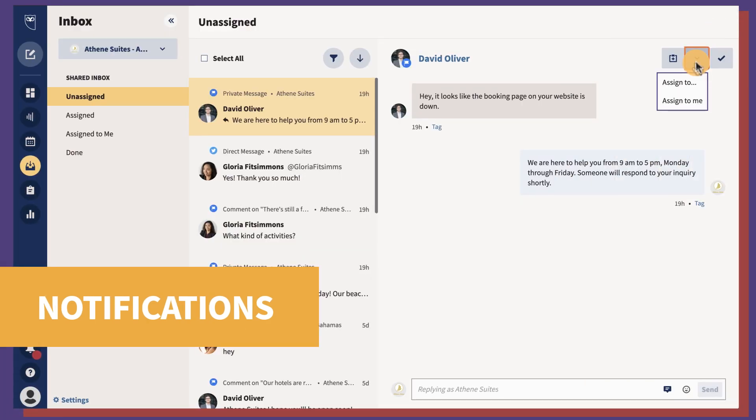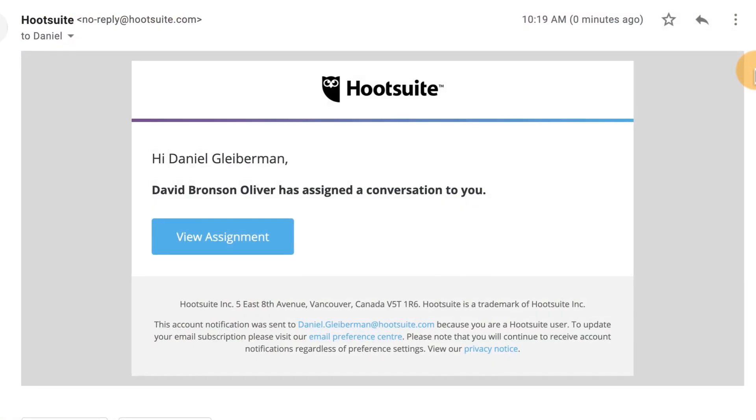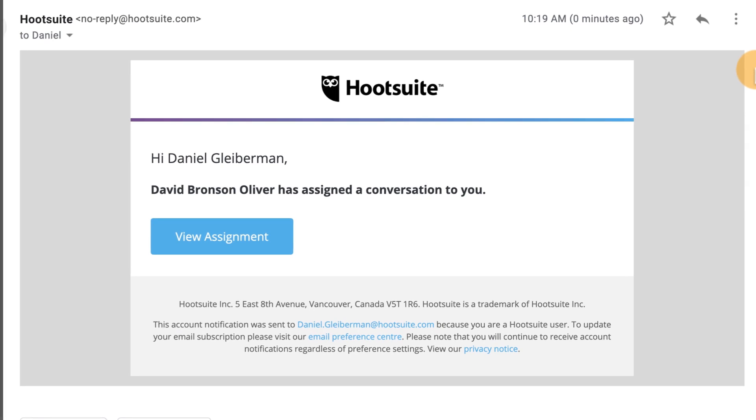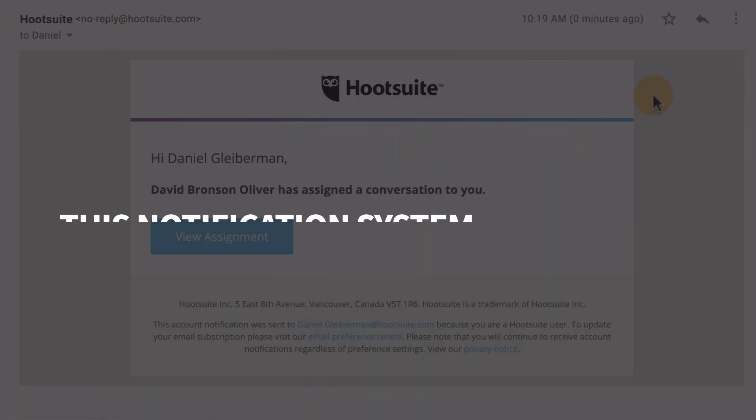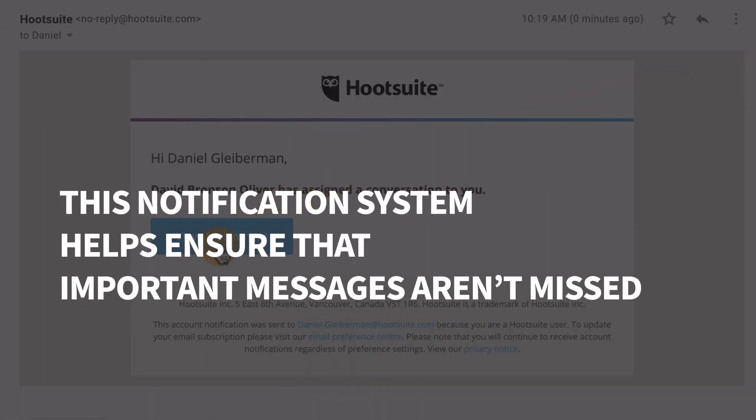When a team member assigns a conversation to you for action, you'll receive an email notification. This notification system helps ensure that important messages aren't missed.